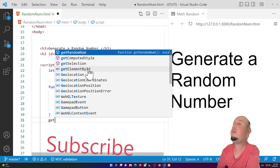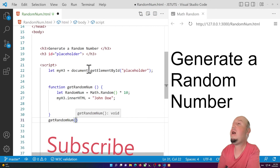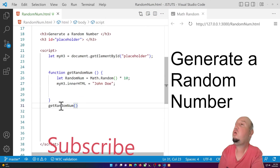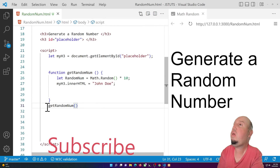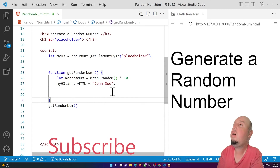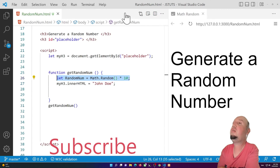Our function is not working yet because we haven't called it. To call a function, you type the name of the function and add two parentheses. So I'll say getRandomNum() and it should change the innerHTML. Let me just move this to line 26.